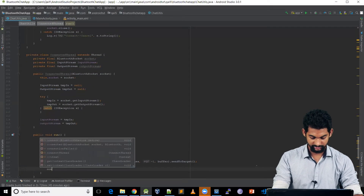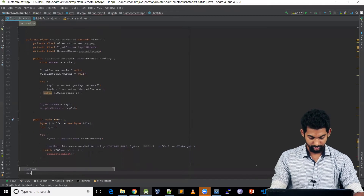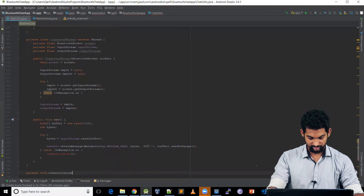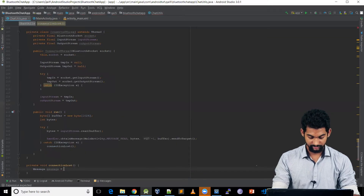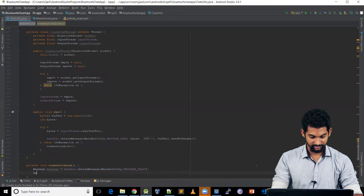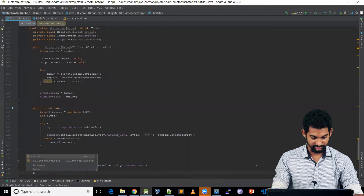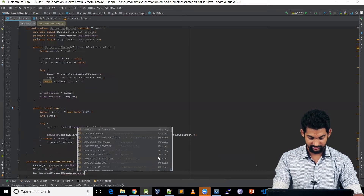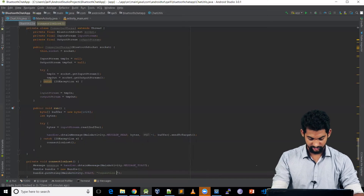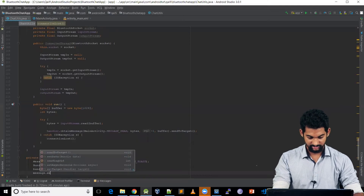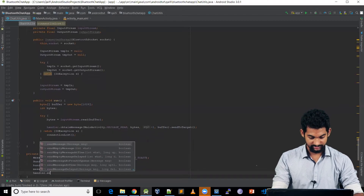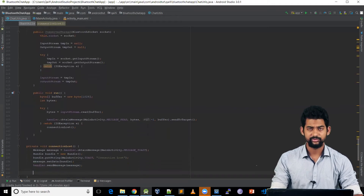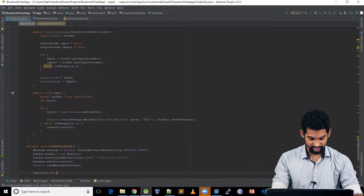Moving back to ChatUtils, let's handle the catch by creating a connectionLost() function. We create a message and send it to MainActivity: message = handler.obtainMessage(MainActivity.TOAST_MESSAGE). We create a Bundle, put in the key-value pair (key: MainActivity.TOAST, value: "Connection lost"), set the data on the message, then call handler.sendMessage(message) and restart: ChatUtils.this.start().